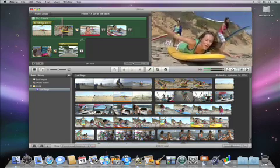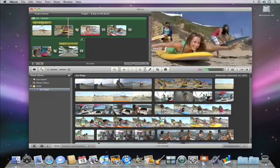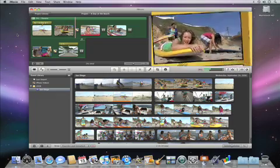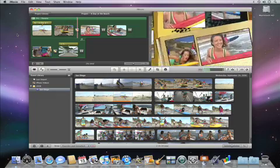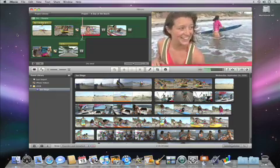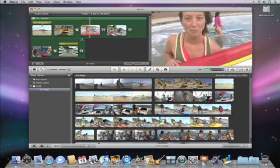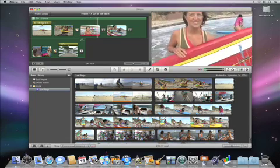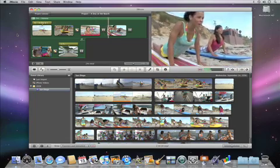Welcome to iMovie 09. This short video will show you how to import video from your camera and make your first movie. So let's get started.